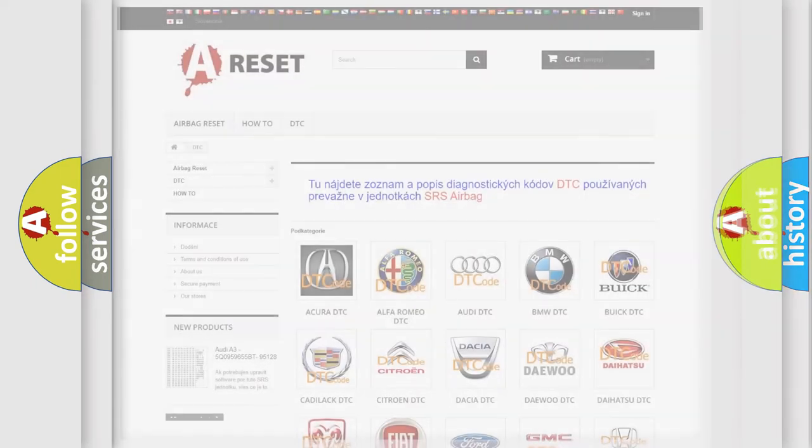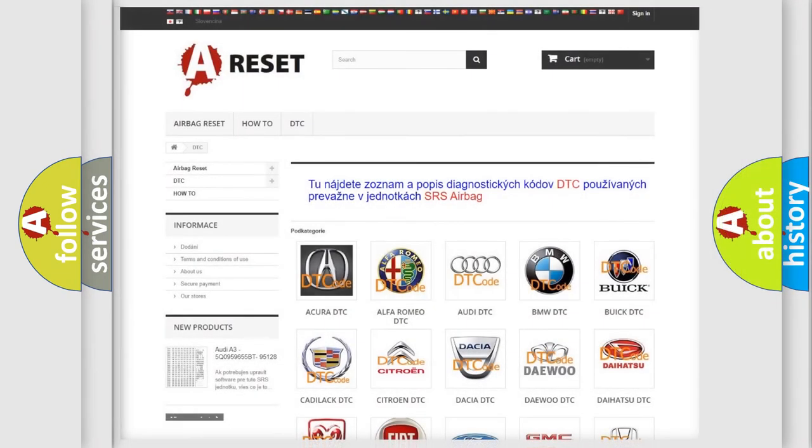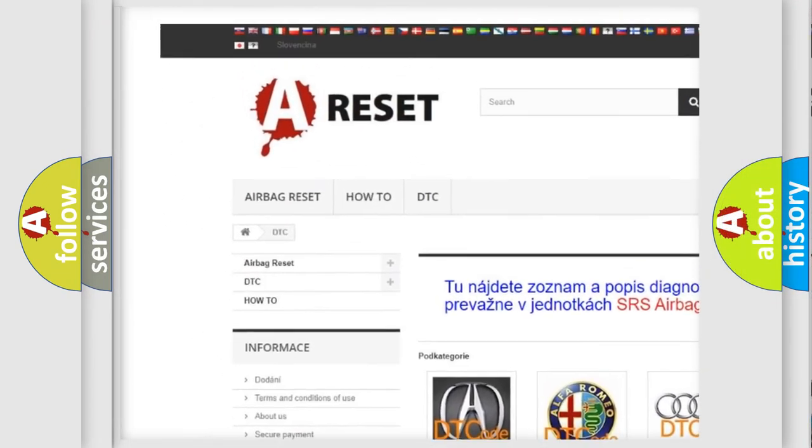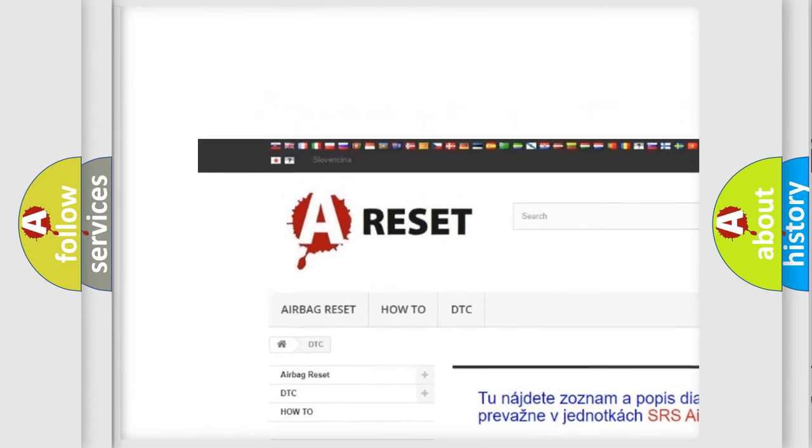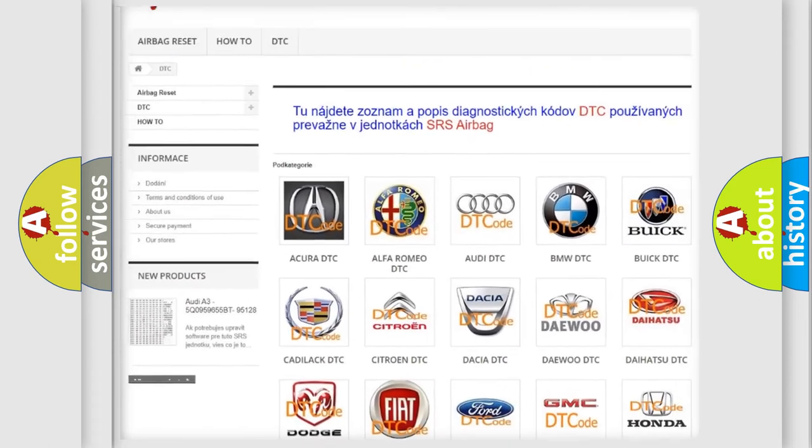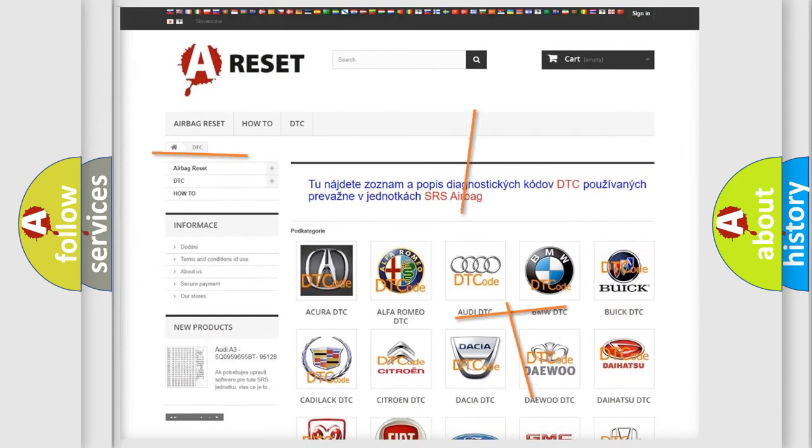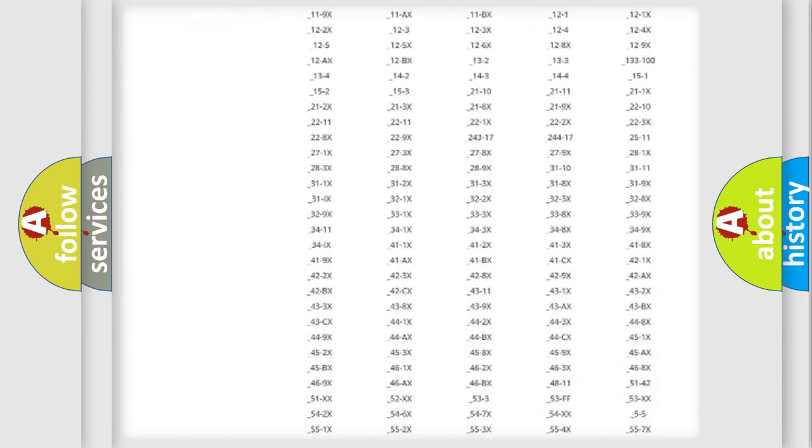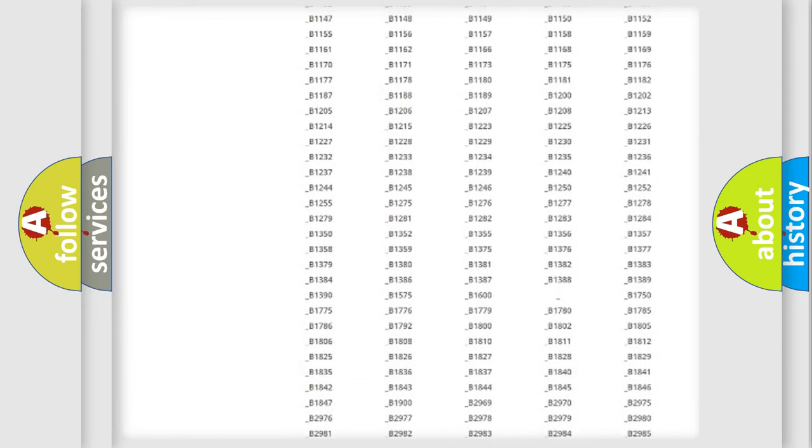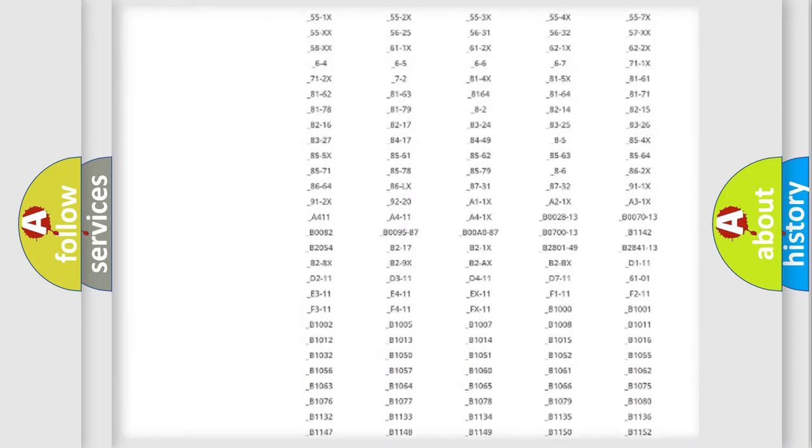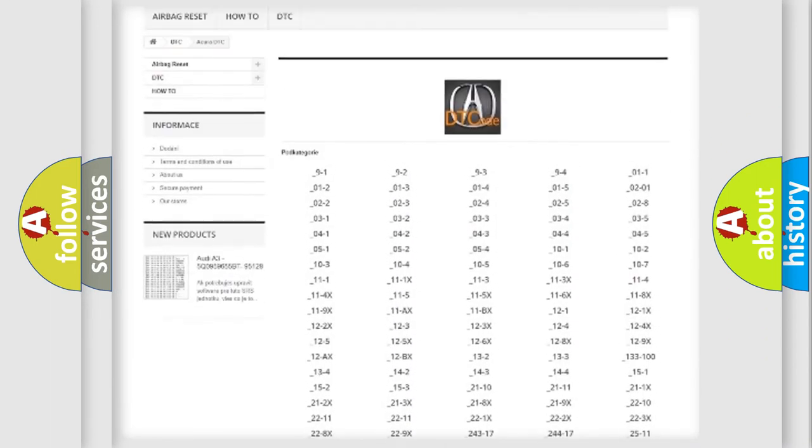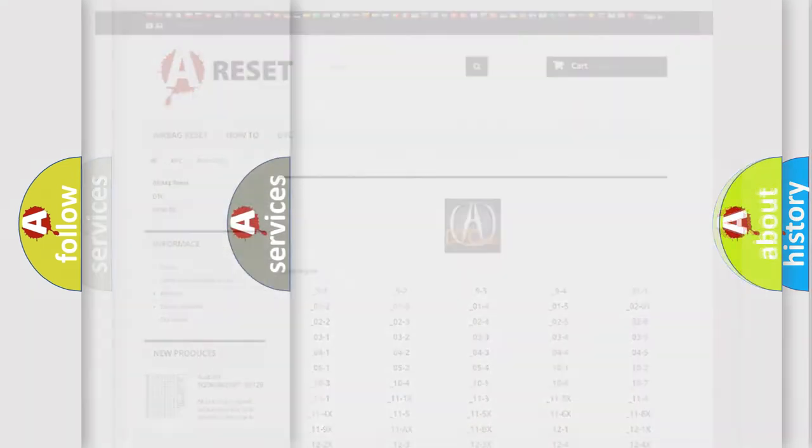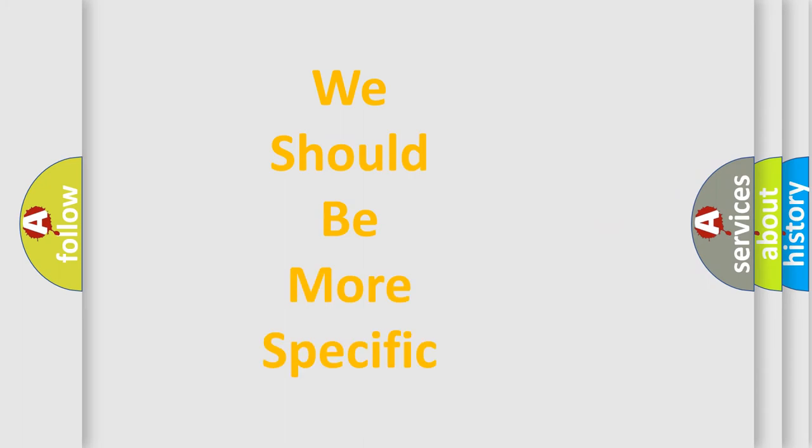Our website airbagreset.sk produces useful videos for you. You do not have to go through the OBD2 protocol anymore to know how to troubleshoot any car breakdown. You will find all the diagnostic codes that can be diagnosed in a cure of vehicles, and many other useful things.